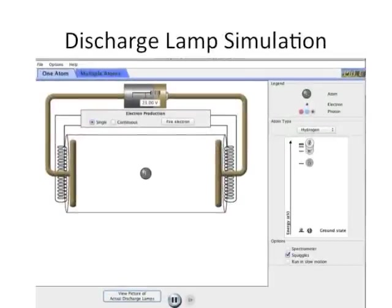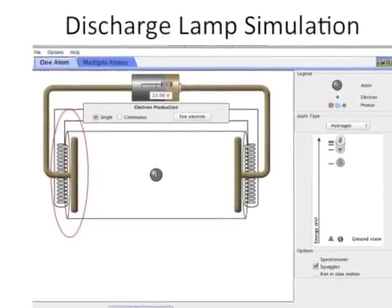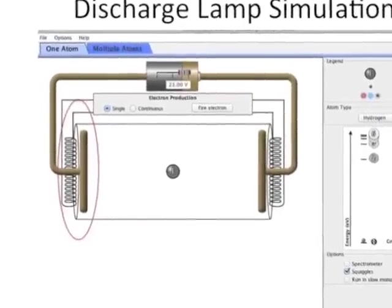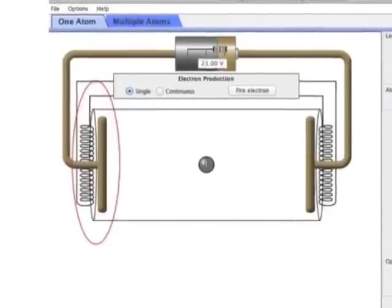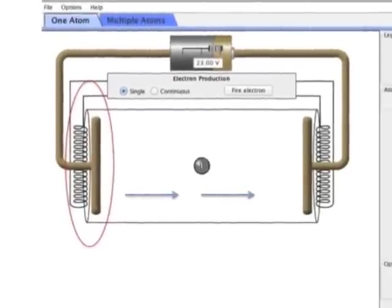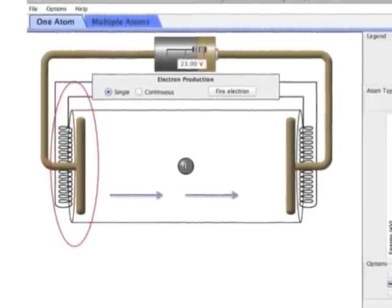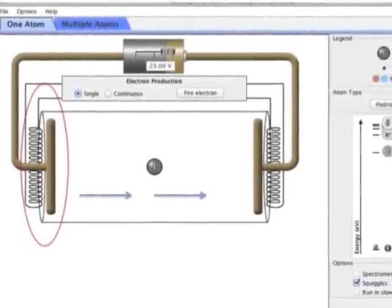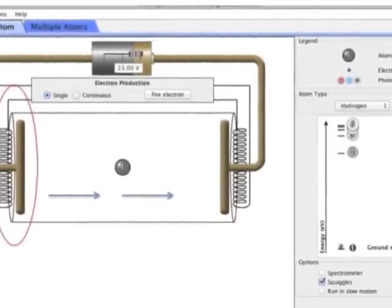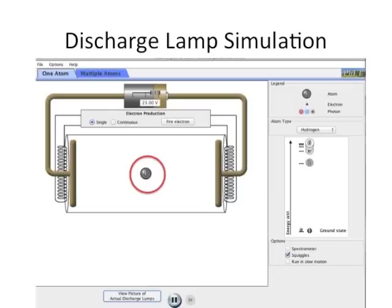The computer simulation depicts a discharge lamp. You used both hydrogen and helium discharge lamps in lab, but how did they work? Initially, electrons are generated at the hot coil on the left, and an applied voltage accelerates them from plate to plate. In the one atom tab, a single atom is placed between the plates.